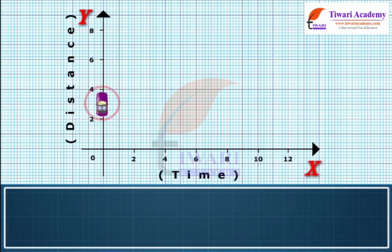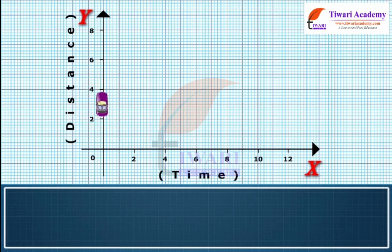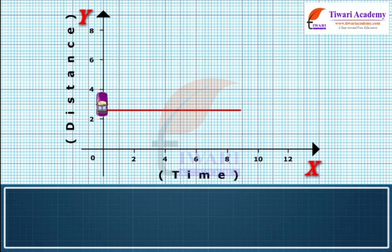If an object is not moving, a horizontal line is shown on a distance-time graph. We can see that the time is increasing to the right, but its distance does not change — it is not moving. We say it is at rest.